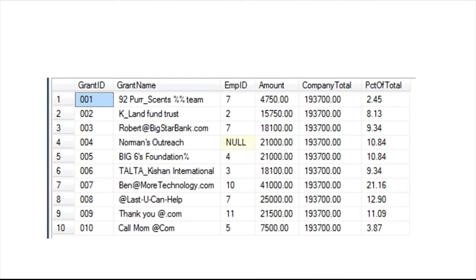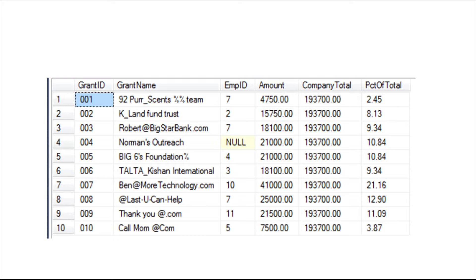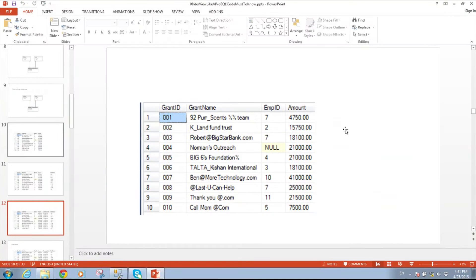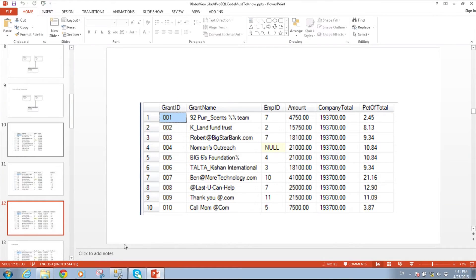Now, the reason I know the first record is 2.45% is because the total of all of those is $193,700. So, how do I get a grand total in an aggregate in a query that's not aggregated? It's a little easier than it sounds. So, let's go to the query example.